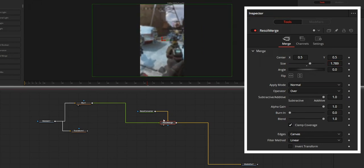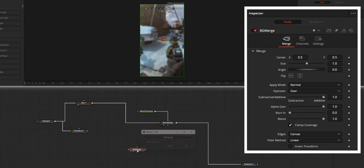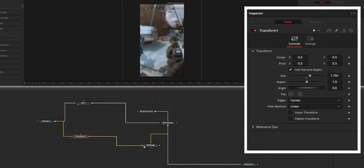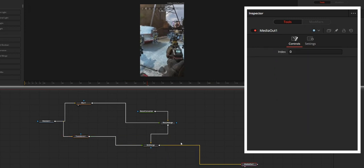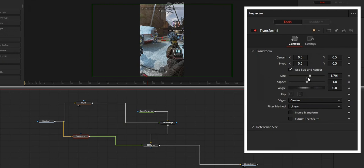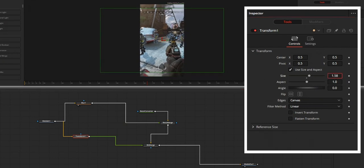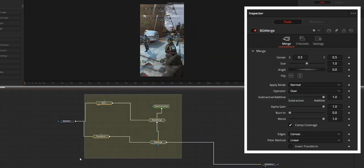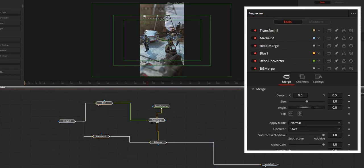Then create a new merge node, which will be named Background Merge, and connect the Resolution Merge to the background of this Background Merge. Then add a new transform node to the media in node and connect this transform to the foreground of this Background Merge node. Control the size of the transform node to control the size of the video. Or you can directly control the size from the merge node itself, removing that transform node — choose the one you like. So now this entire node structure is our background.